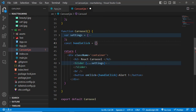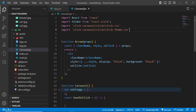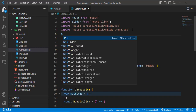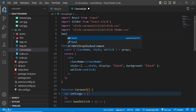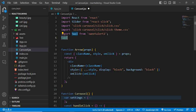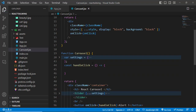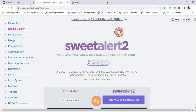Let's create the function here: const handleClick is equal to... After creating the function, let's import SweetAlert. To import it, simply write 'Swal' and import it from 'sweetalert2'. After importing, let's use it.